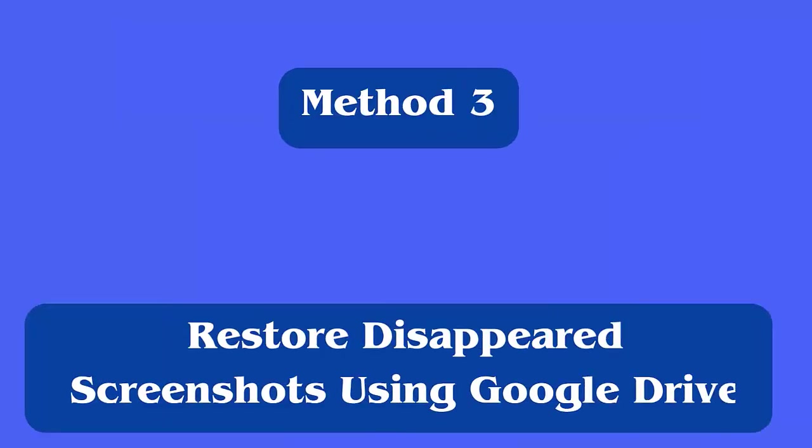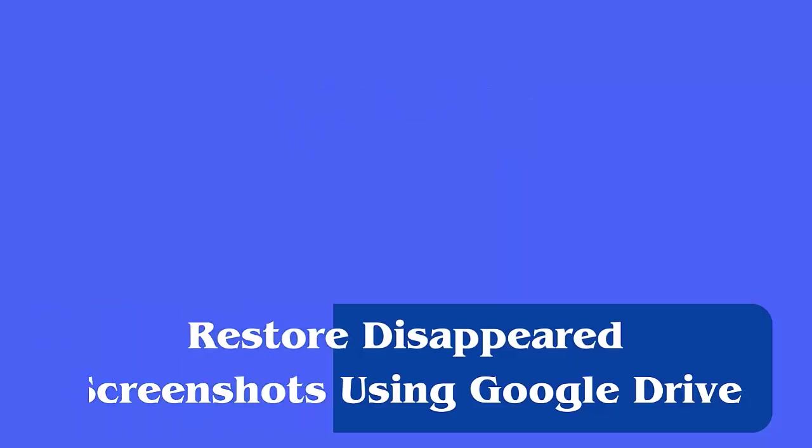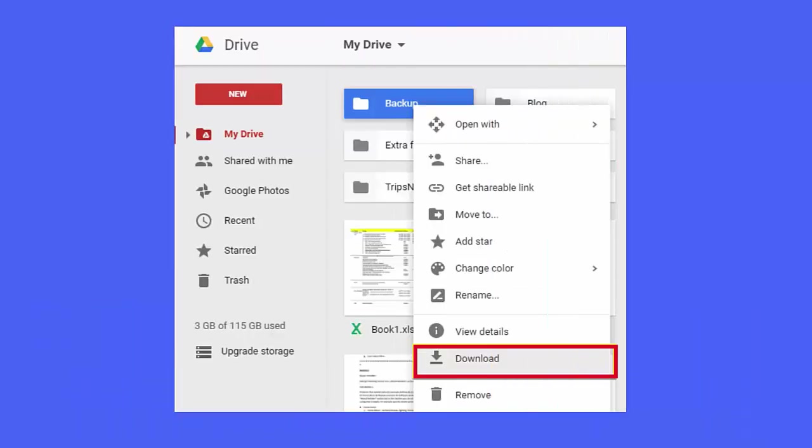Method 3: Restore disappeared screenshots using Google Drive. First, open Google Drive on your phone and look for your stored screenshots. Once you find them, select them and right-click on it. Here, select download option to restore the files.